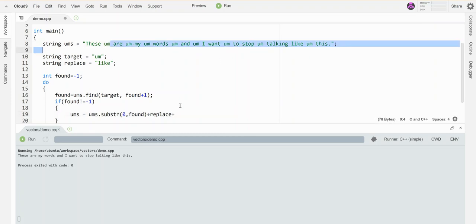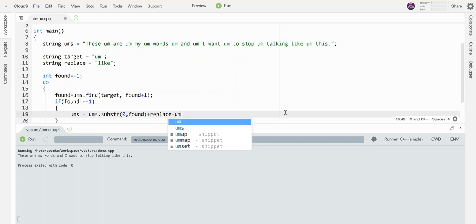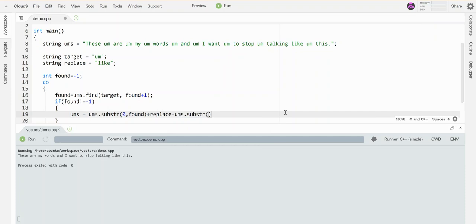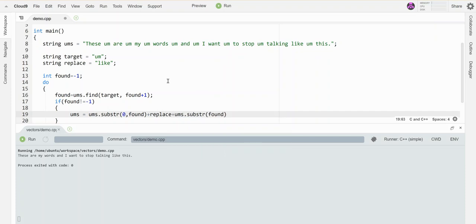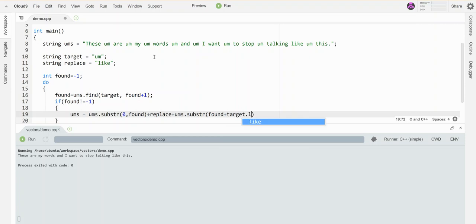To get that, that is 'ums.substring' from where I found the 'u' in 'um' plus the length of these characters. So I want to get past the end of it, so I have to ask this guy for his length.